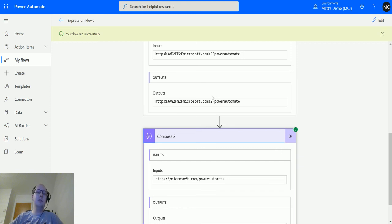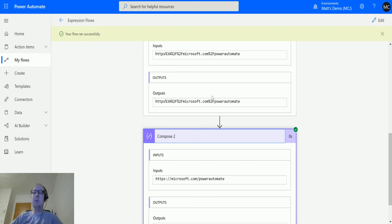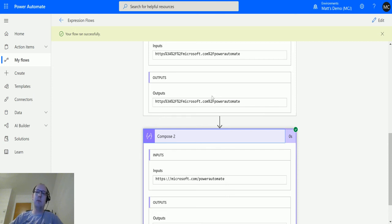But it doesn't just have to be URLs, you could use file names and things like that, and you know, file locations or directories and stuff that could be useful as well.